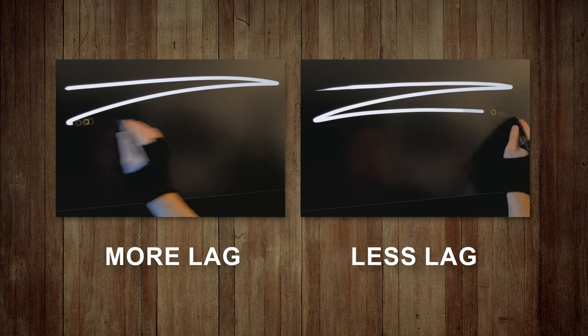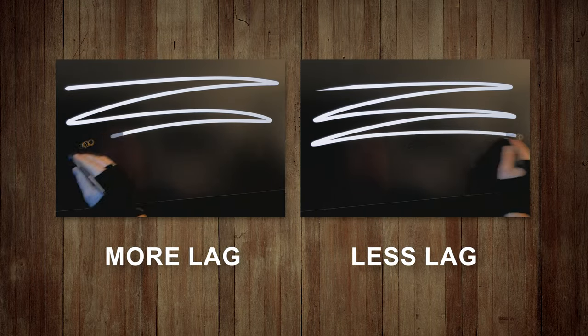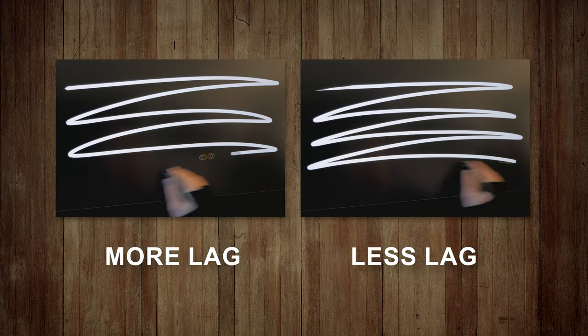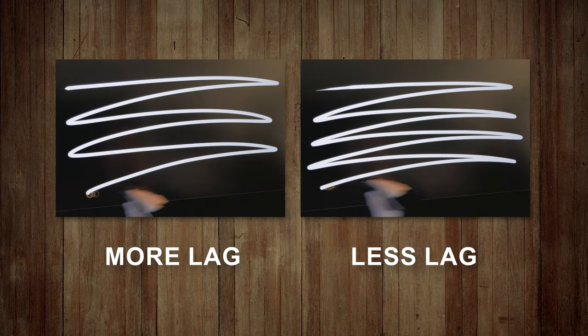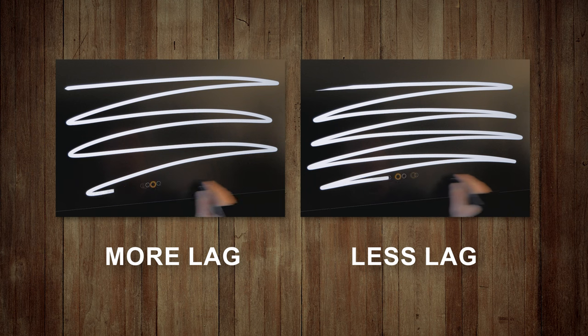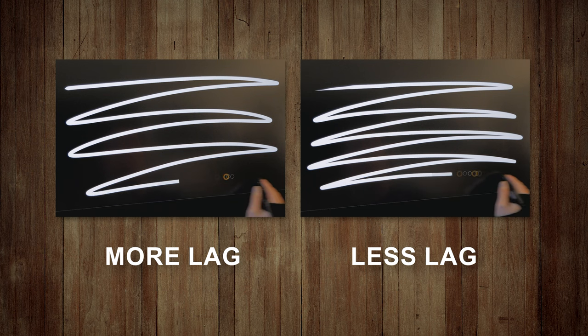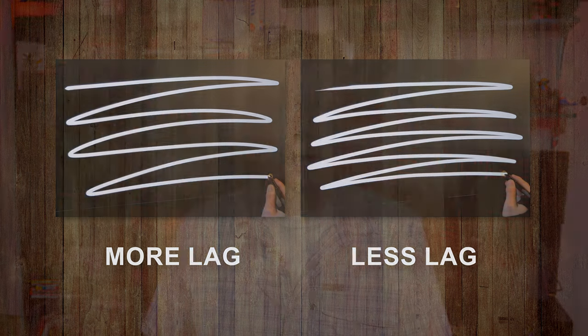Brush lag can literally hold your digital art back. If you're sick of waiting for your brush cursor to catch up to your pen, you need to watch this video because I will show you some ways to reduce or eliminate brush lag in any art app.